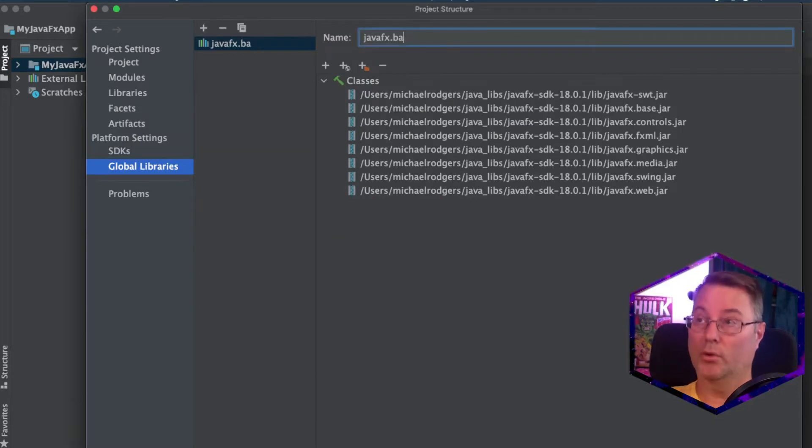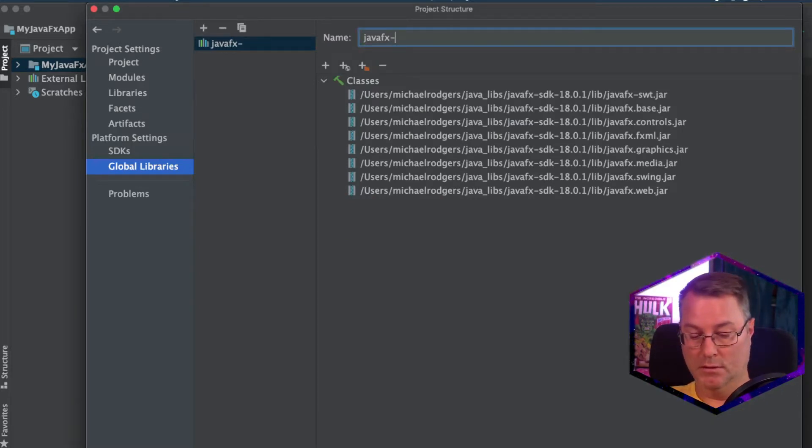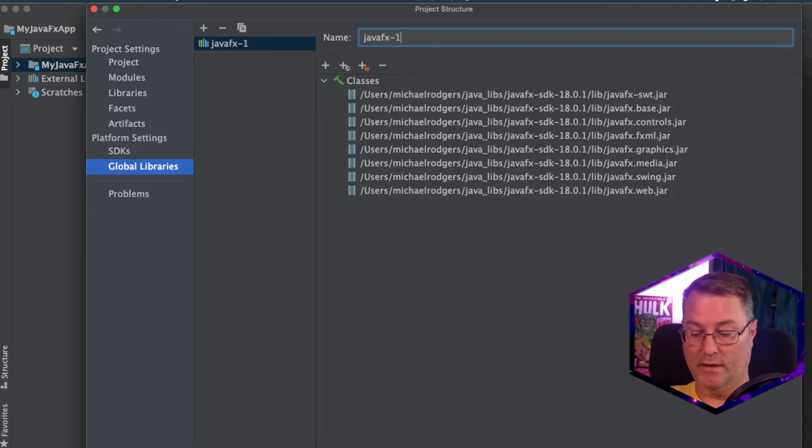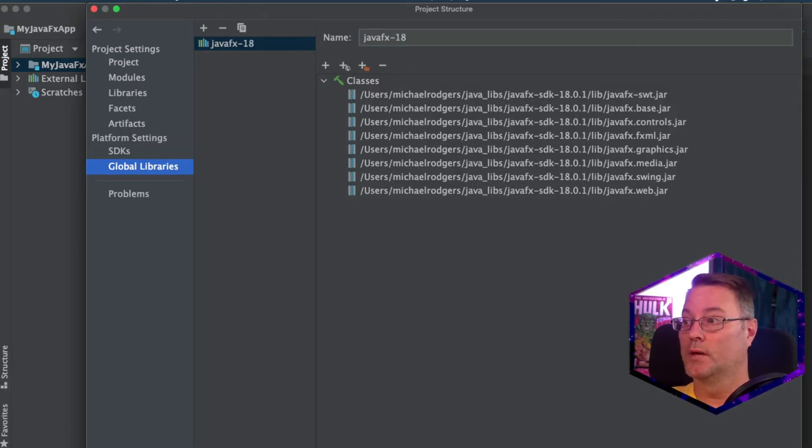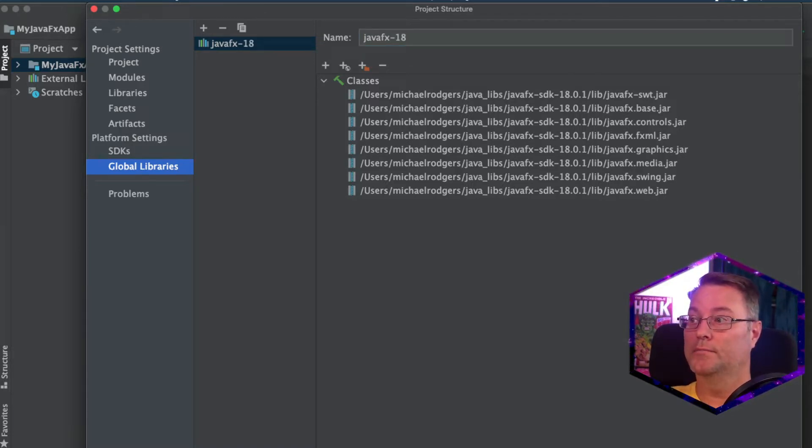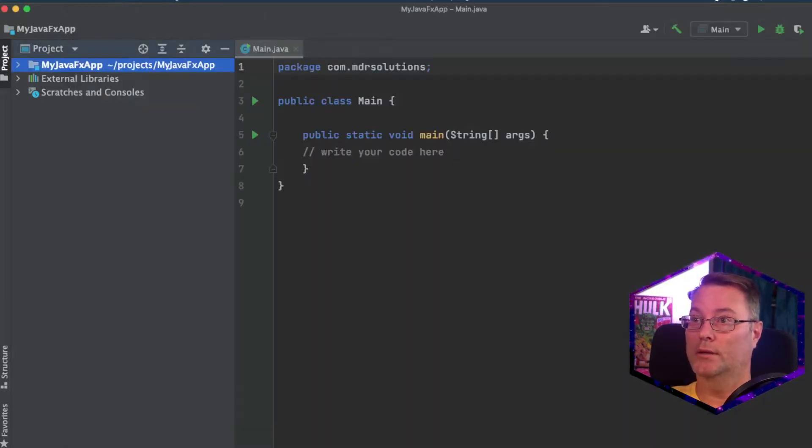Now, I'm going to rename this to JavaFX screen. With that done, I'll click Apply, then OK.